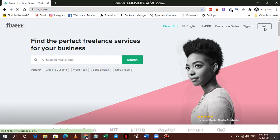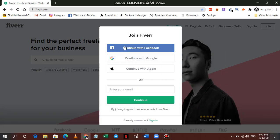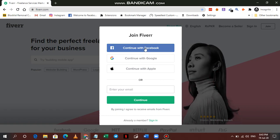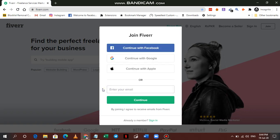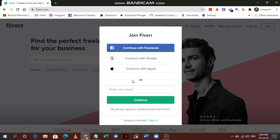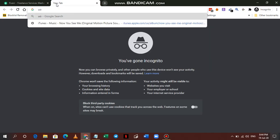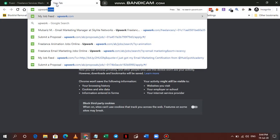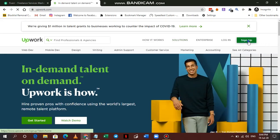On fiverr.com, click the Join button. It will ask how you want to join — you can continue with Facebook, Google, Apple ID, or your email. You can do it however you like. If you're already a member of Fiverr, you can just sign in from there.